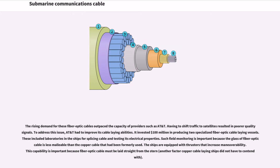The rising demand for fiber-optic cables outpaced the capacity of providers such as AT&T. Having to shift traffic to satellites resulted in poorer quality signals. To address this issue, AT&T invested $100 million in producing two specialized fiber-optic cable-laying vessels. These included laboratories in the ships for splicing cable and testing its electrical properties. Such field monitoring is important because the glass of fiber-optic cable is less malleable than the copper cable that had been formerly used. The ships are equipped with thrusters that increase maneuverability, important because fiber-optic cable must be laid straight from the stern.